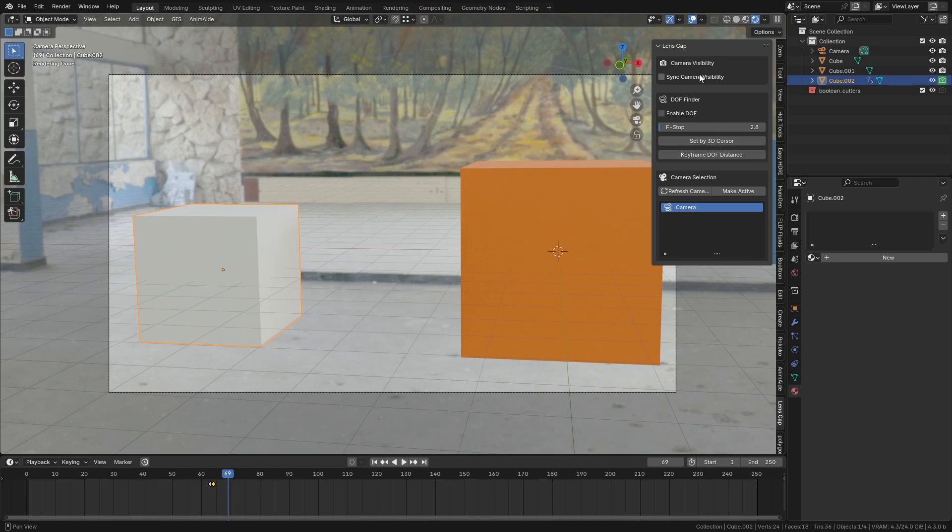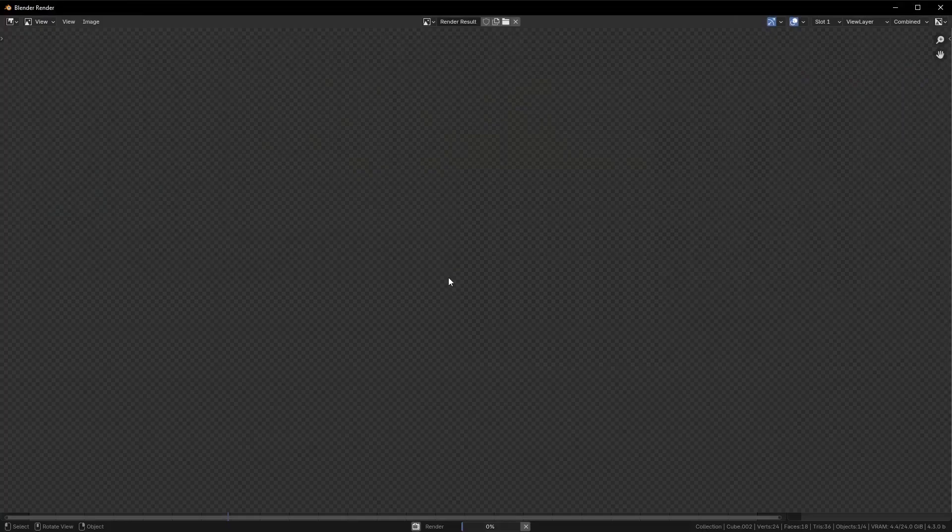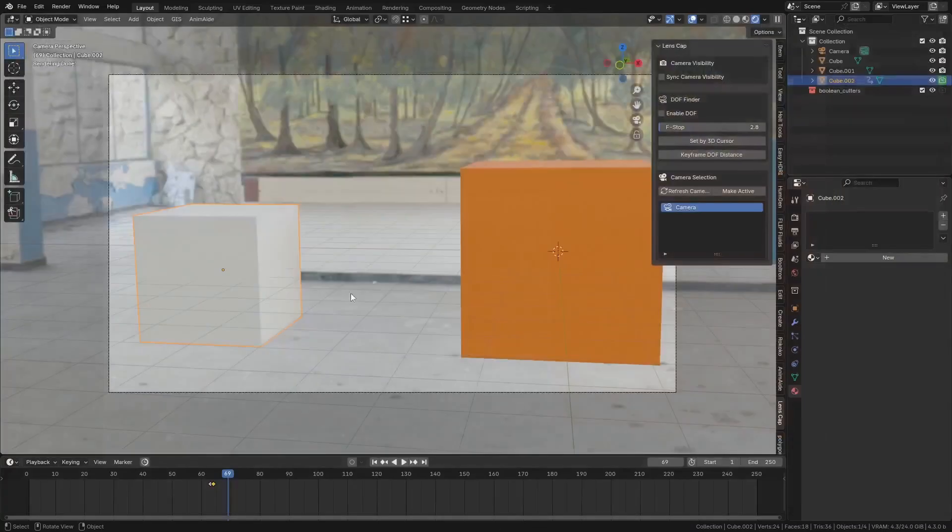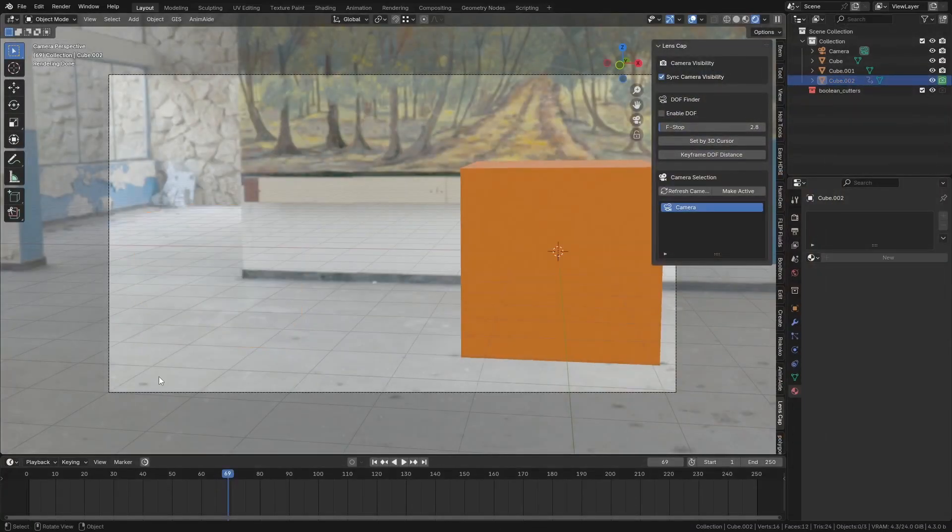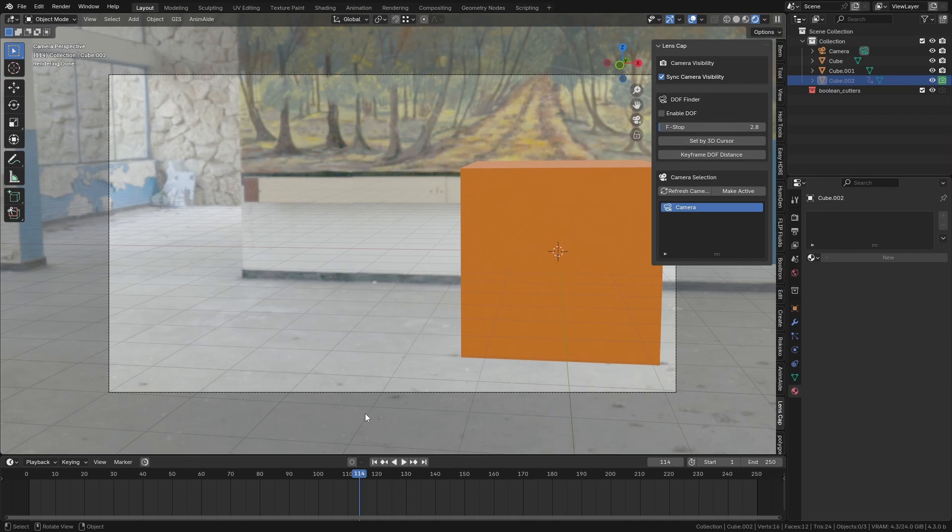And my favorite feature is the ability to sync the viewport visibility with the render visibility. So this object at the moment, if we render this out, it wouldn't appear in the render but it's still visible in the viewport. So if we turn sync on, it now disappears. So that works pretty well.